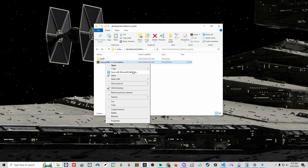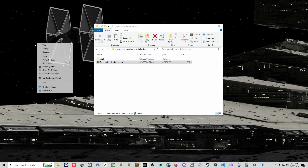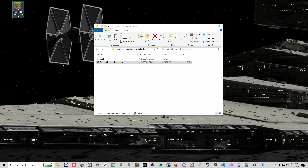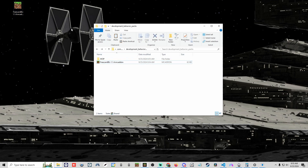The very first thing you want to do is make a copy of your add-on and place this copy on the desktop or somewhere safe that is not in the Minecraft system, so you cannot accidentally delete it.